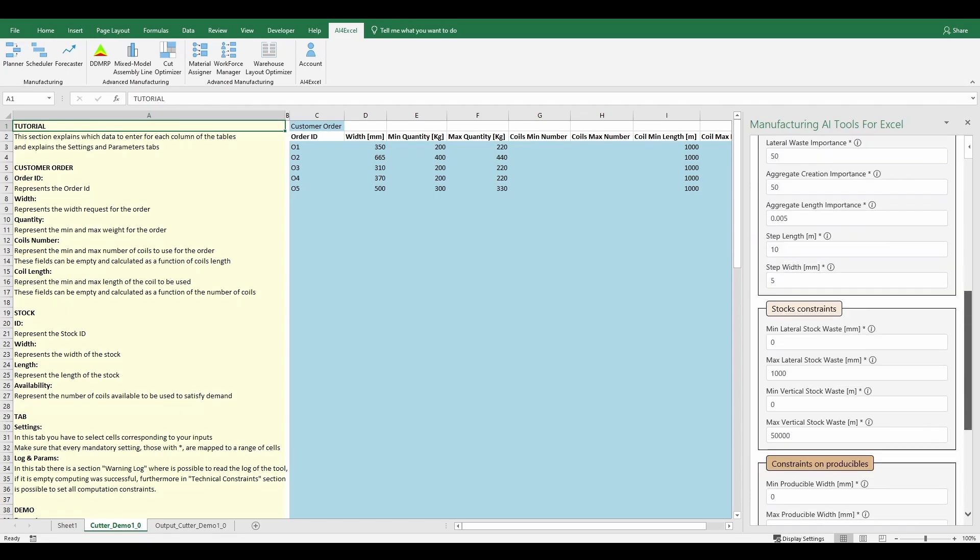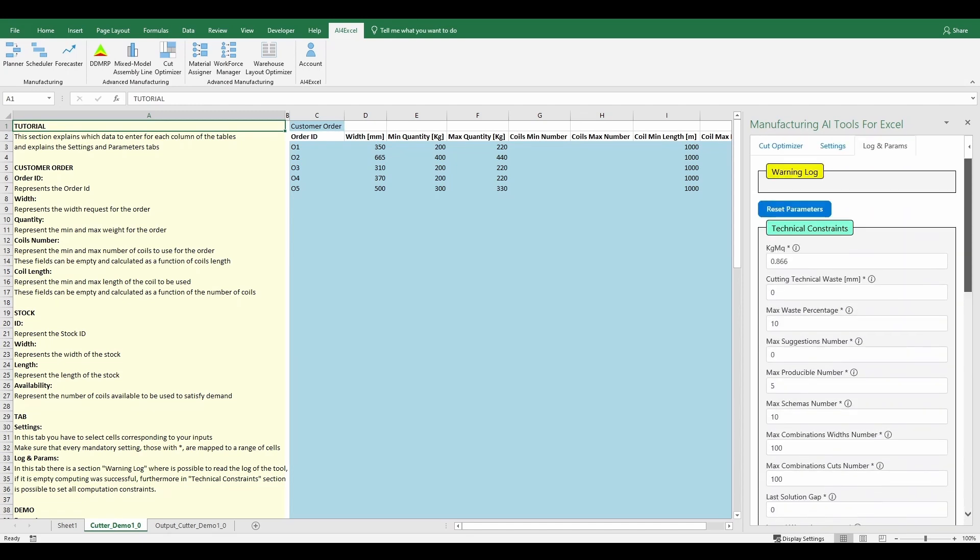For a description of each parameter's use, users can just move the cursor to the icon placed next to the name of each parameter. There is also the reset parameters button to reset the params to the default value.